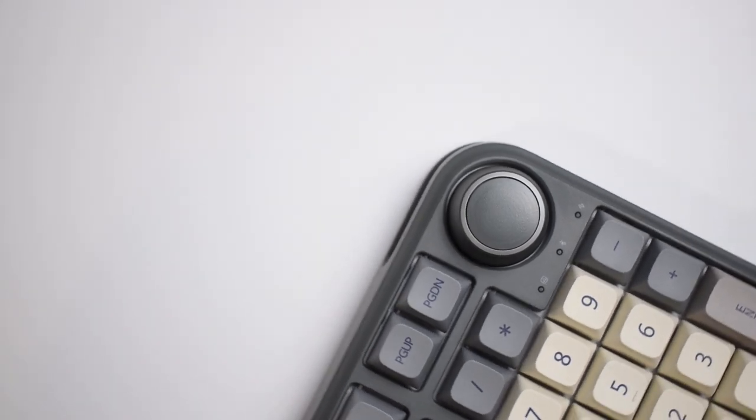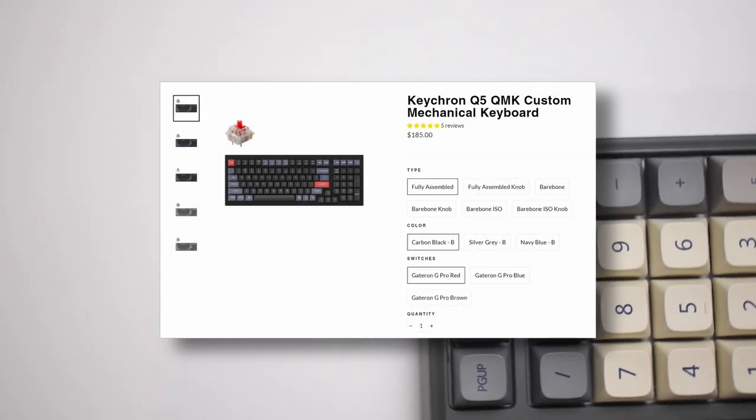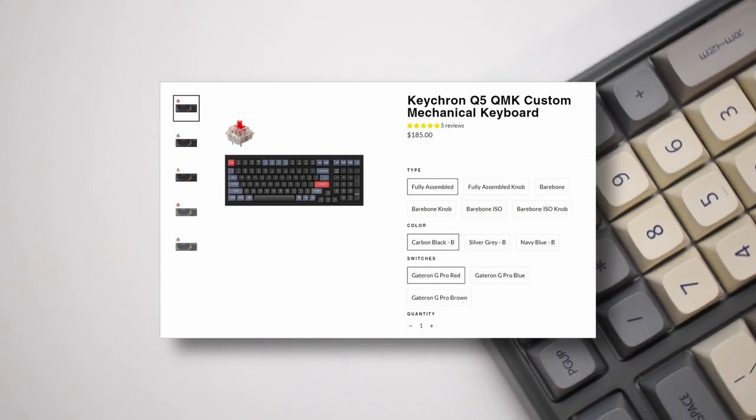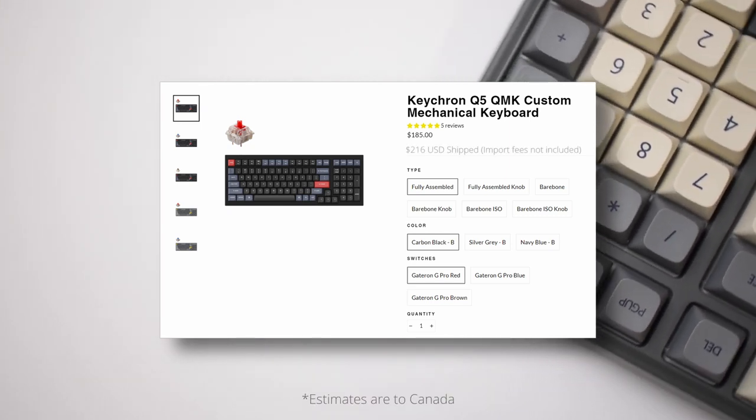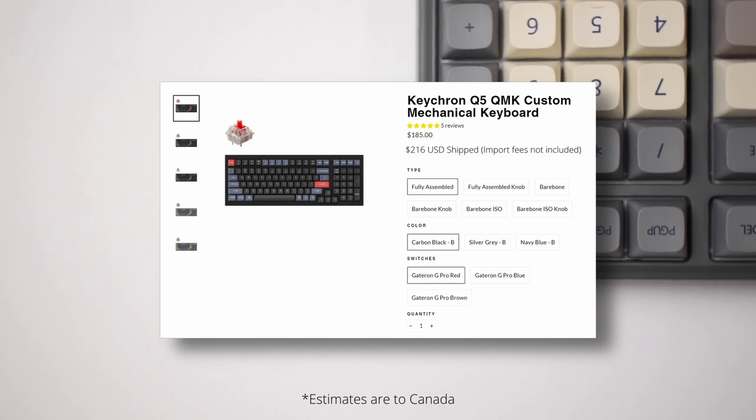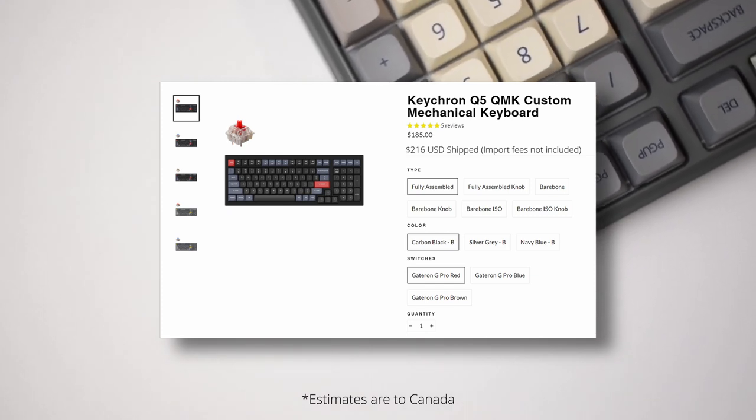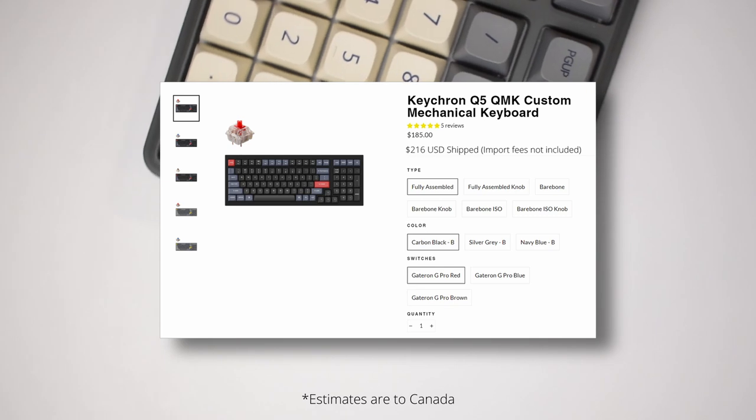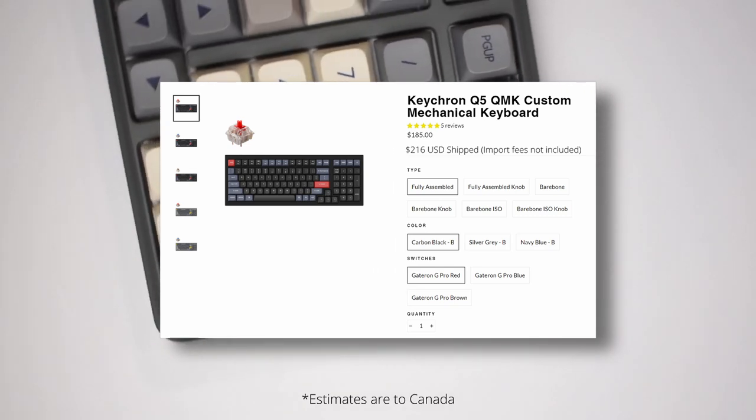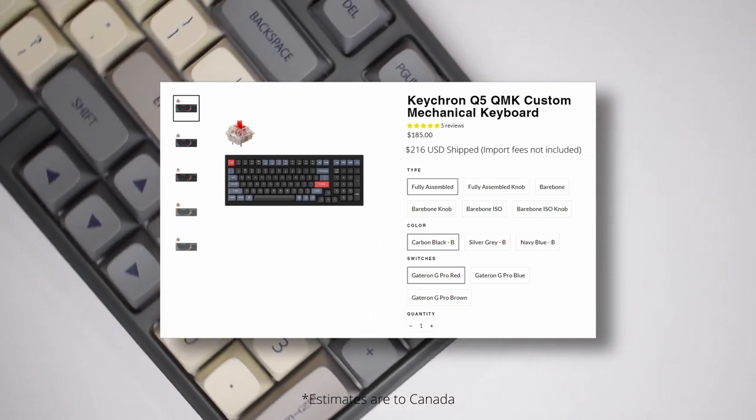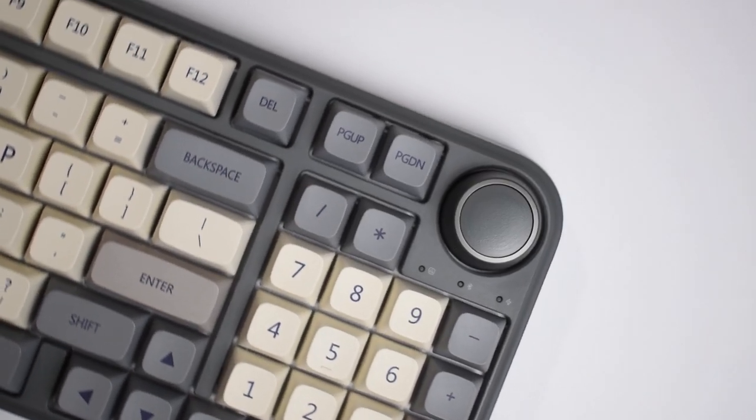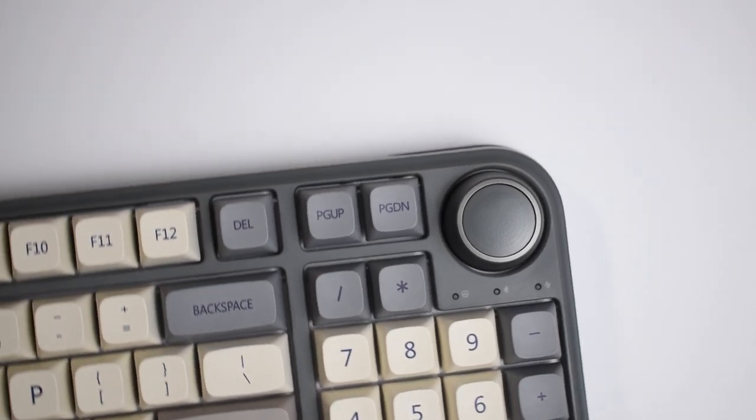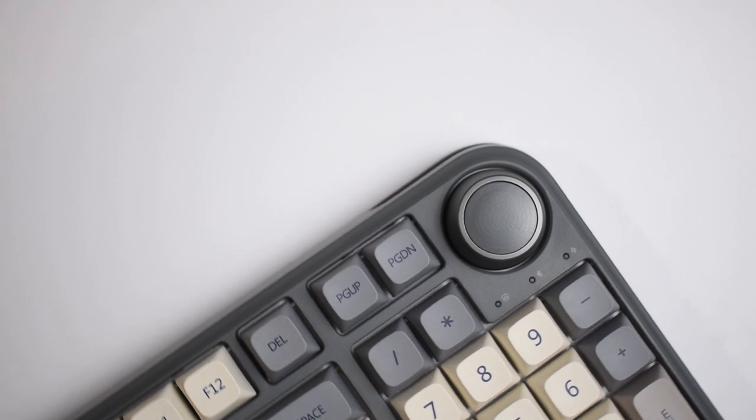Some of you may also be wondering about the Keychron Q5 and how it compares to the TH96. The fully built Q5 is currently selling for $185 USD and around $216 USD after shipping. So for $48 USD more, you're getting a nicer build, aluminum compared to plastic, a better gasket mounting system, QMK via support, and nicer keycaps. However, you do lose out on the wireless connectivity. I'd say that it's definitely worth the price jump if you have the budget to spare. However, if you don't, you can't really go wrong with the TH96 either.